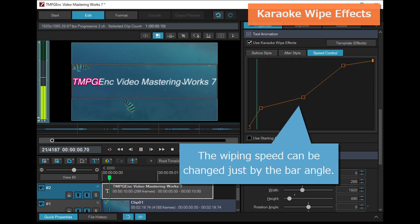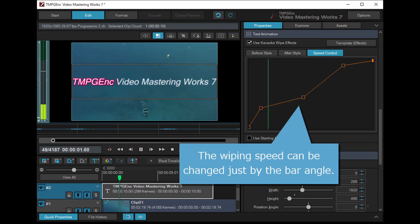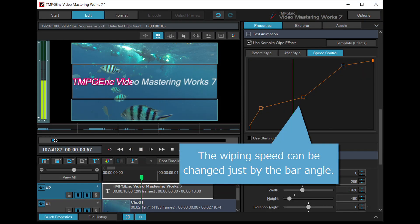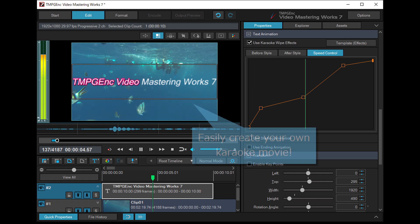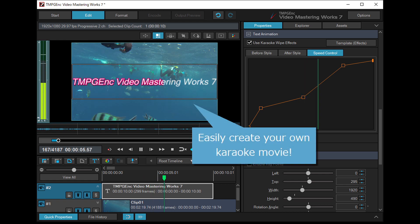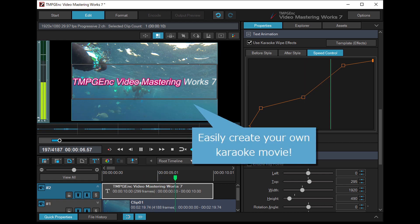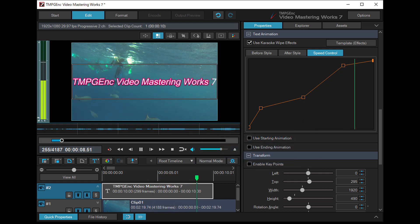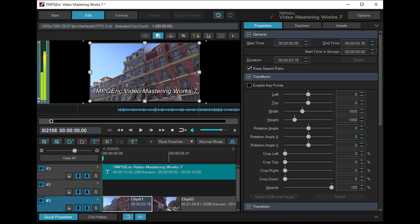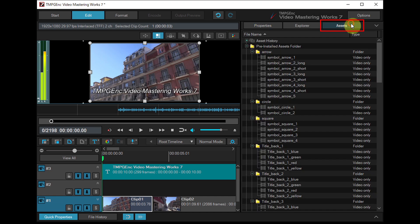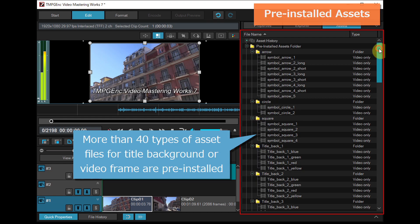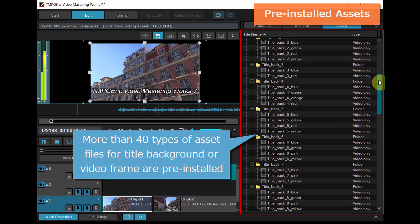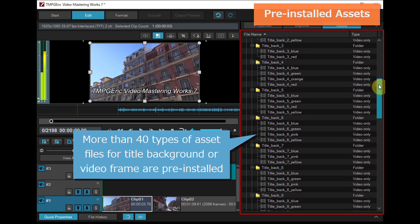It is also possible to create movie-like narration or speech. The asset panel contains more than 40 types of pre-installed asset files which can be utilized for a title background or a video frame.